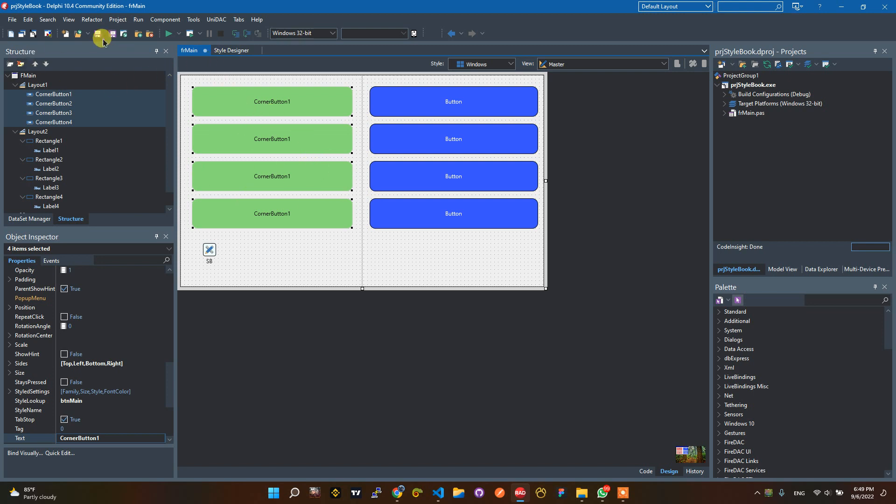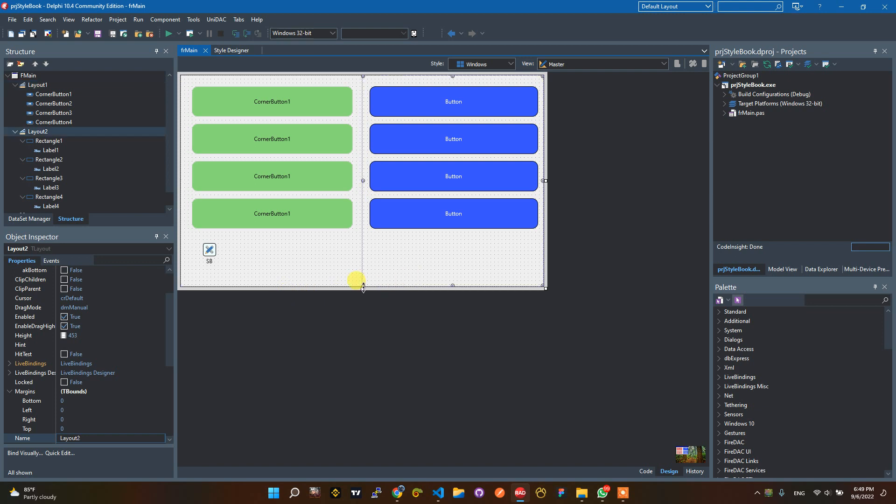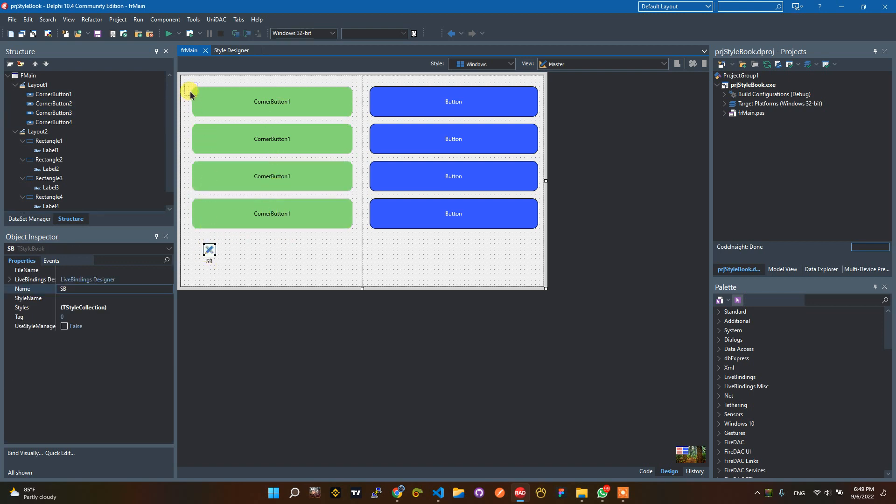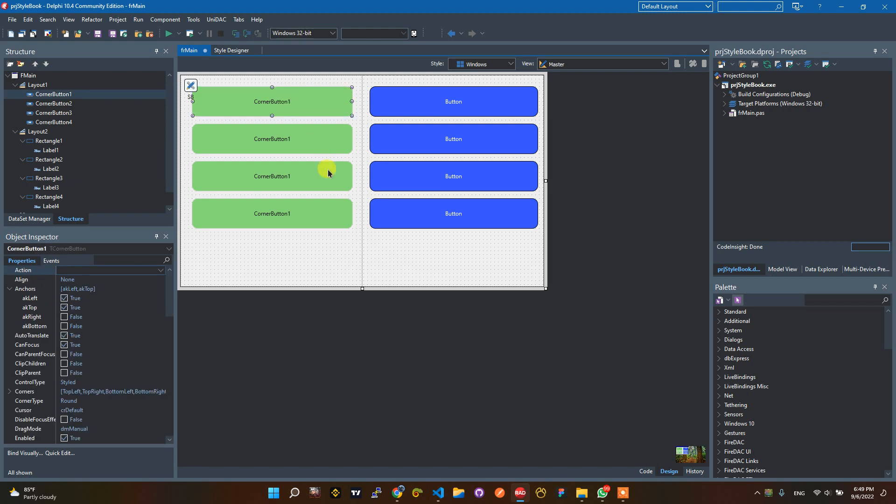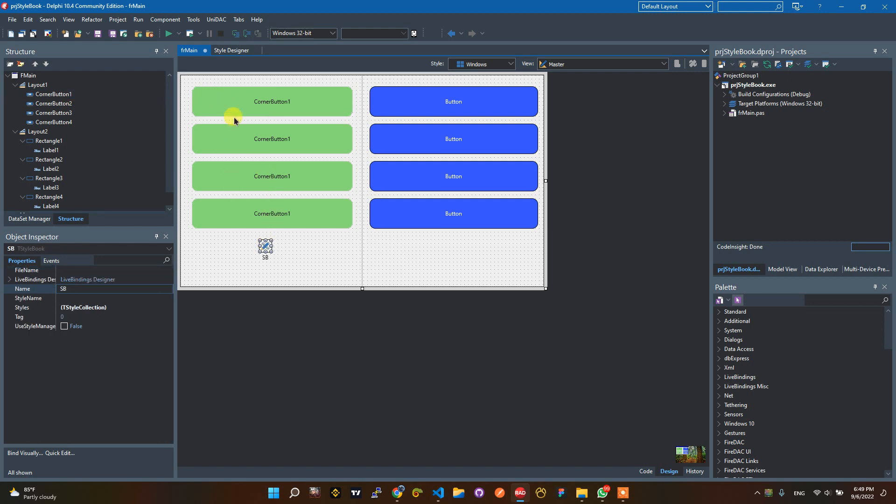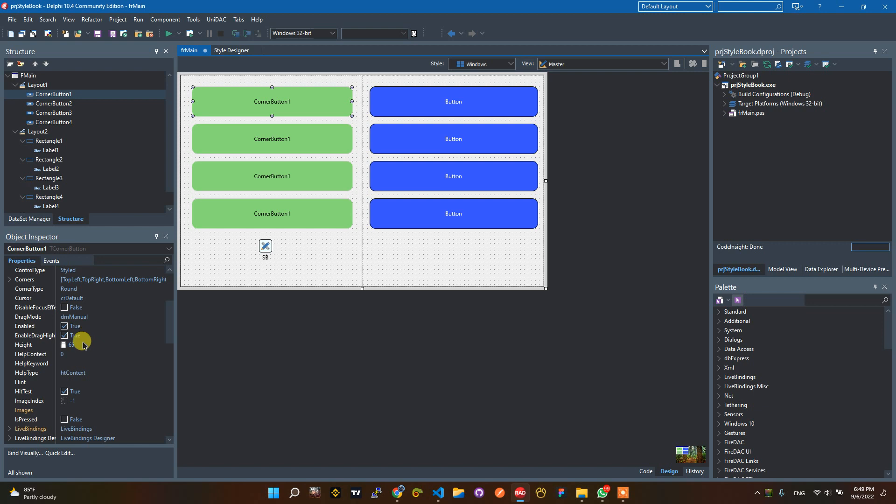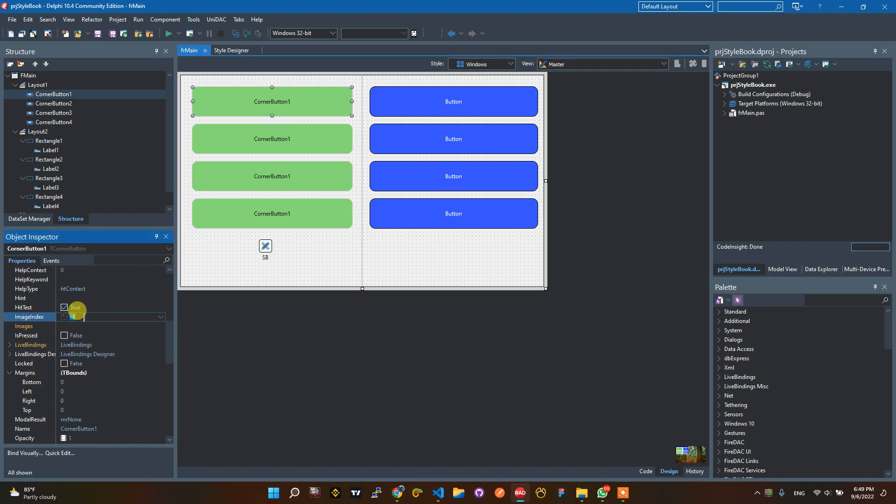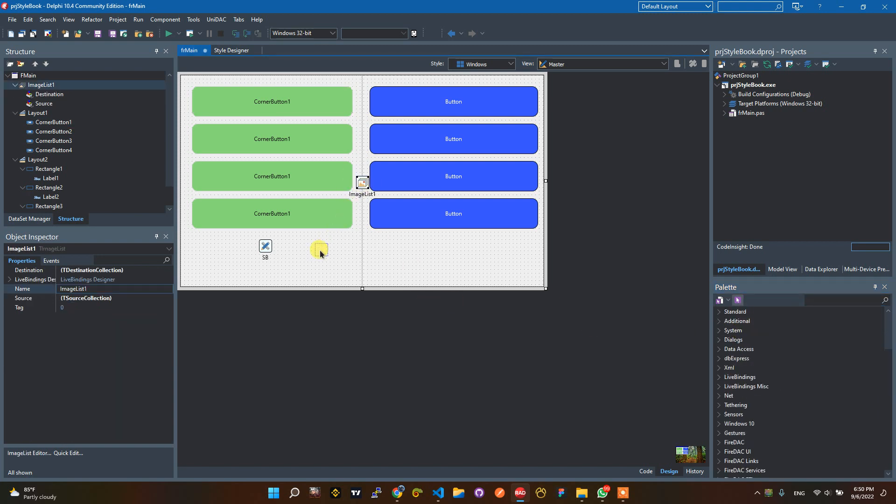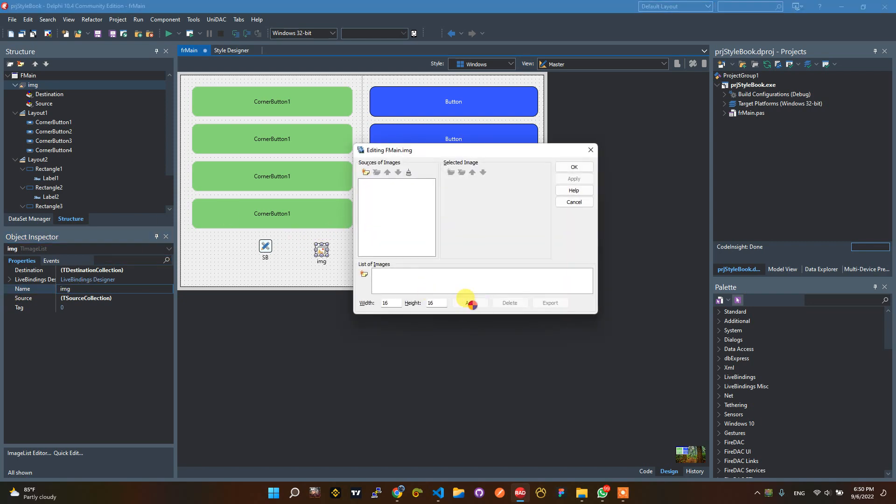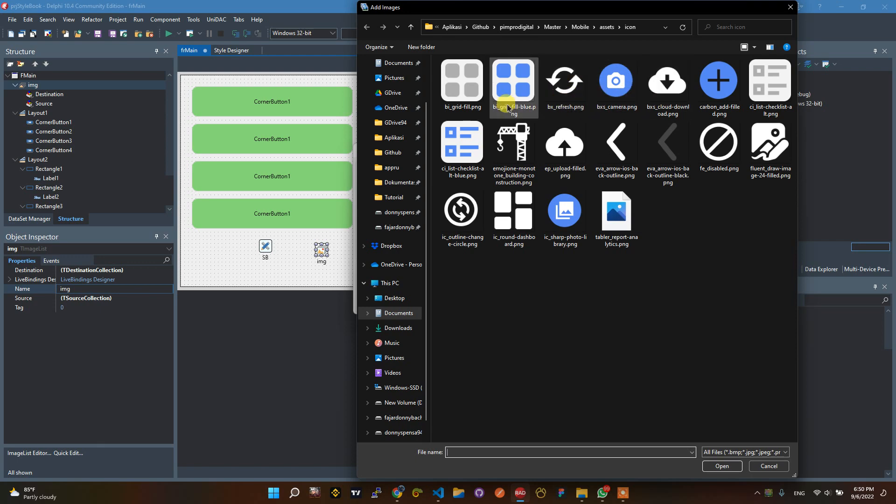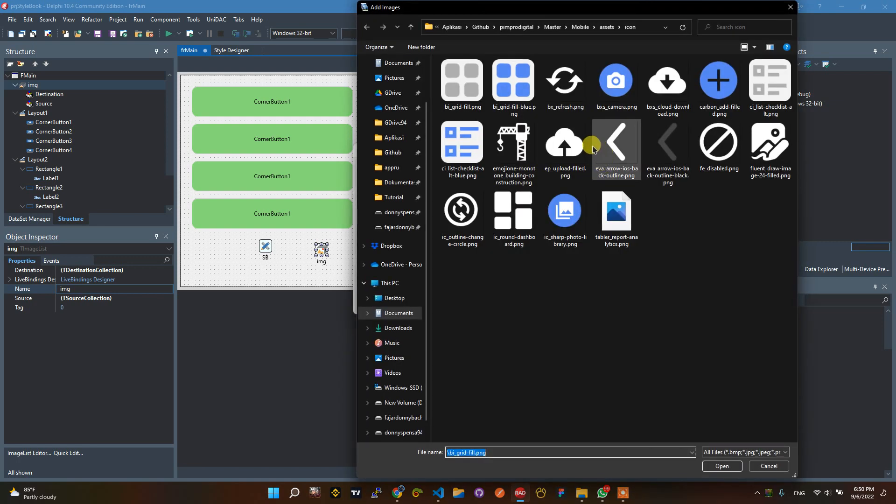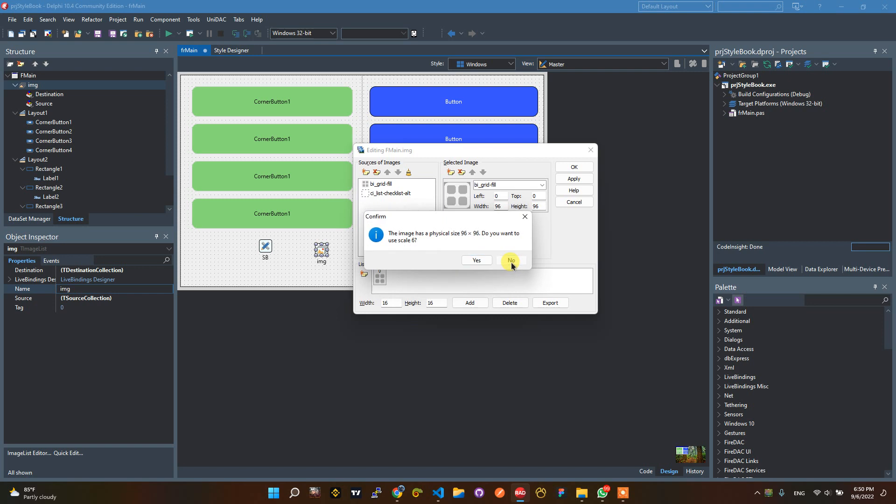This is for button and you can change with the style image, for example. It's already have an image index. We add image list here, image, and double click. We will add some image here, for example this. And then apply.